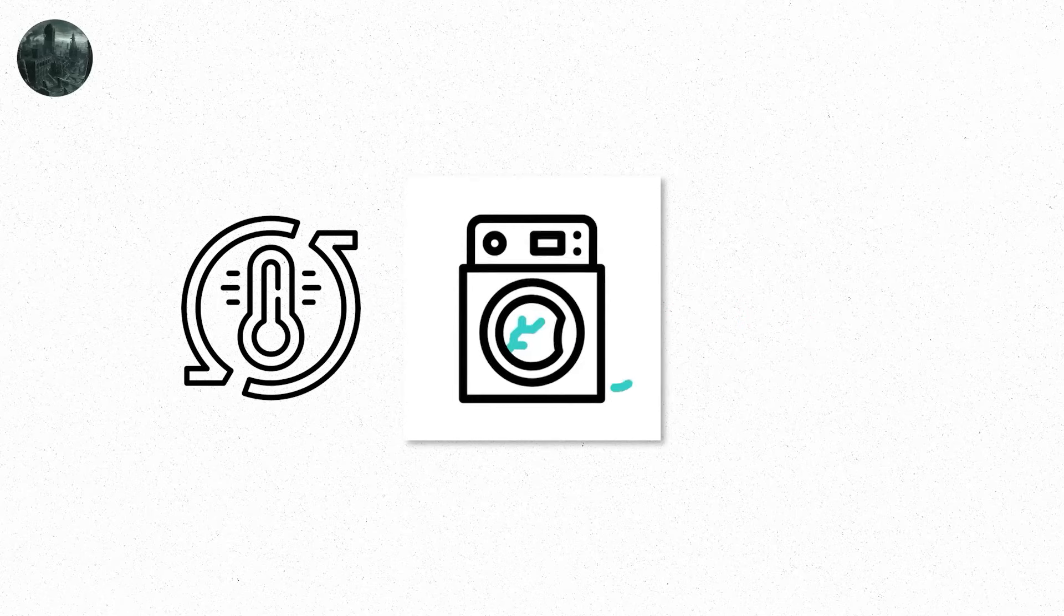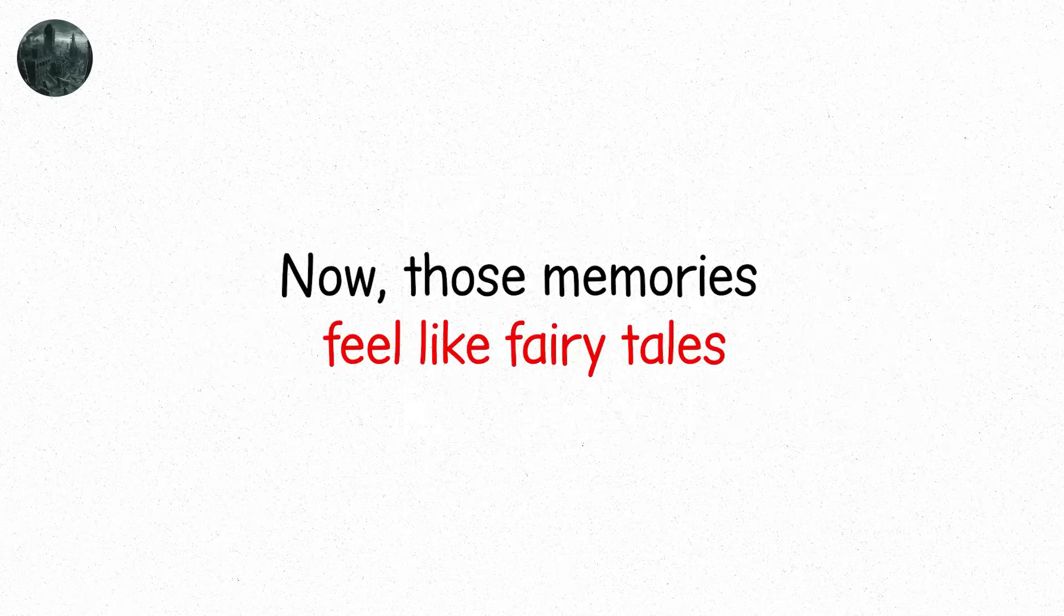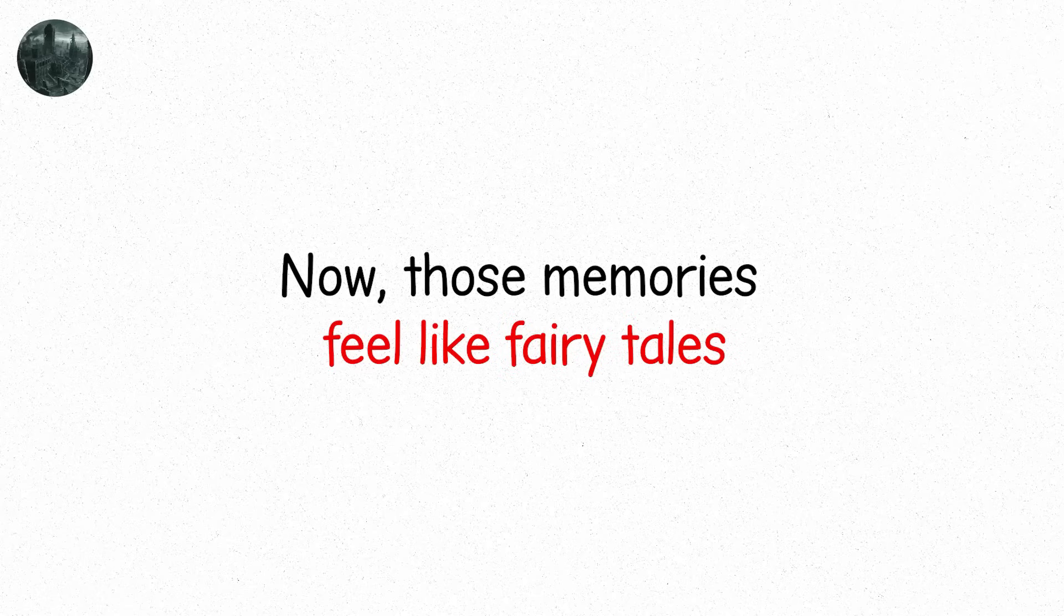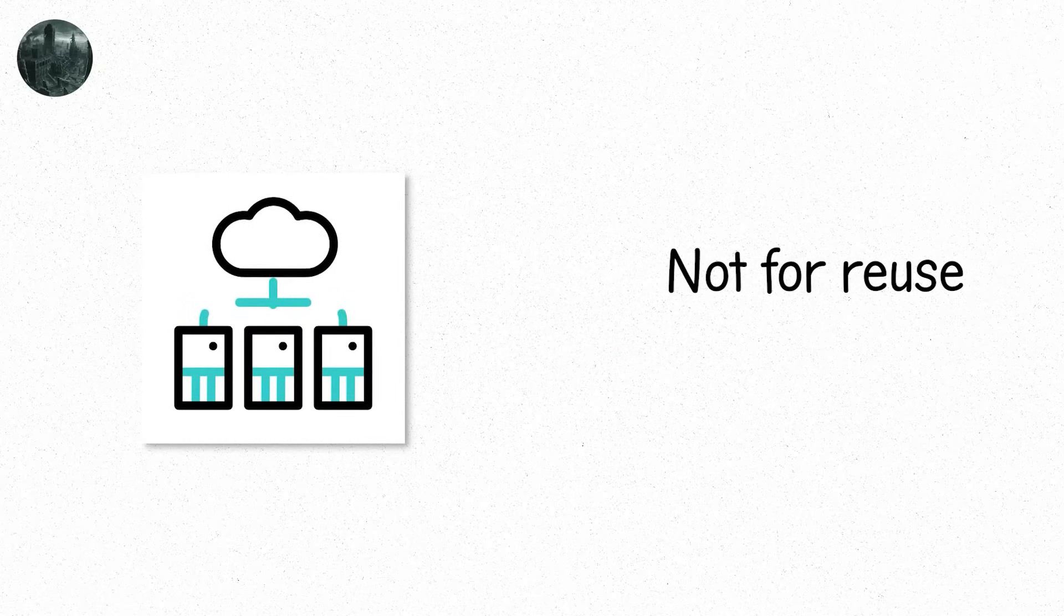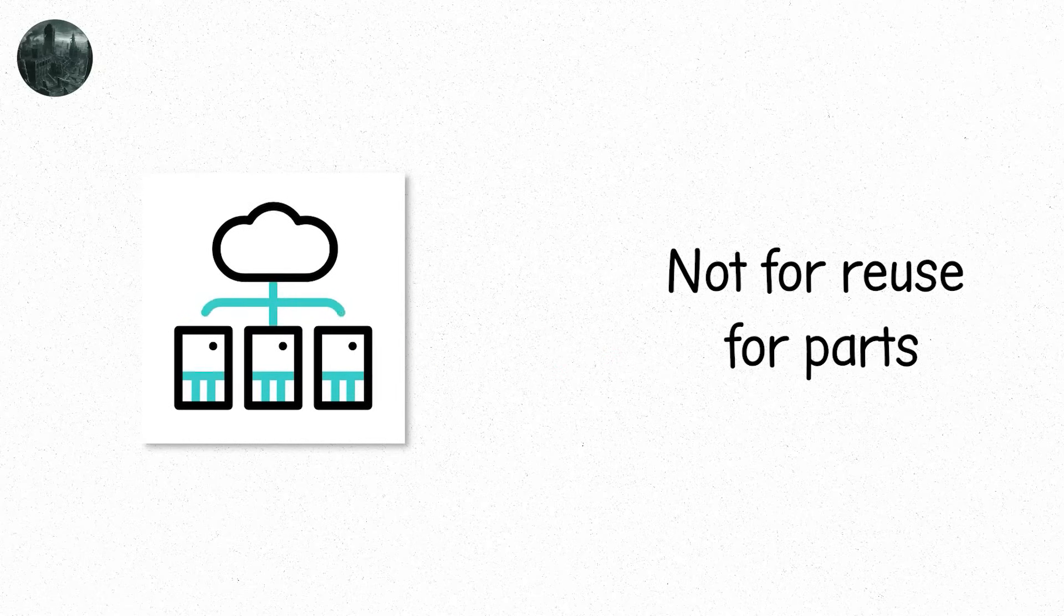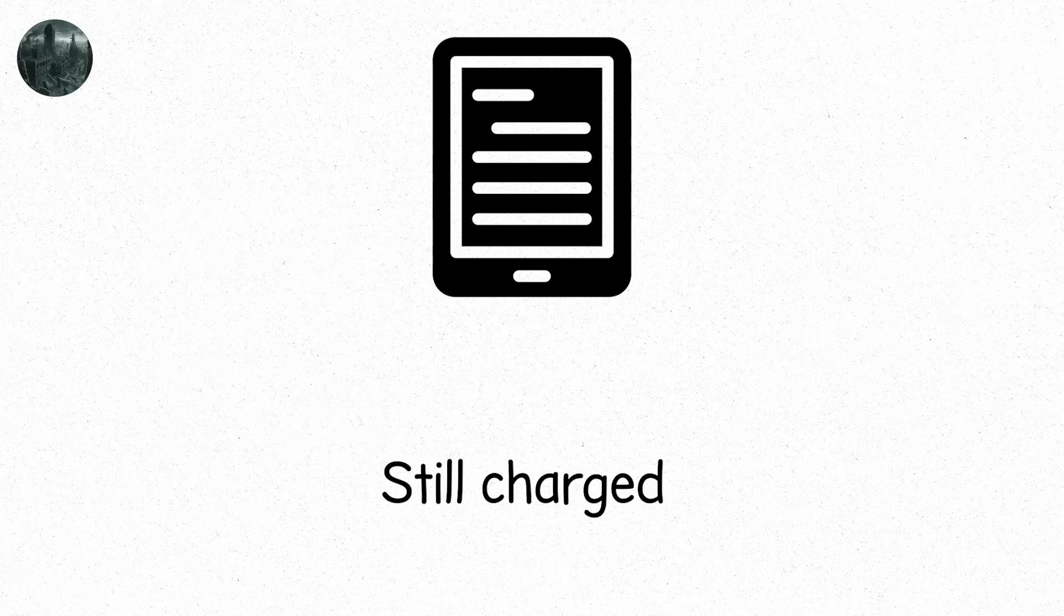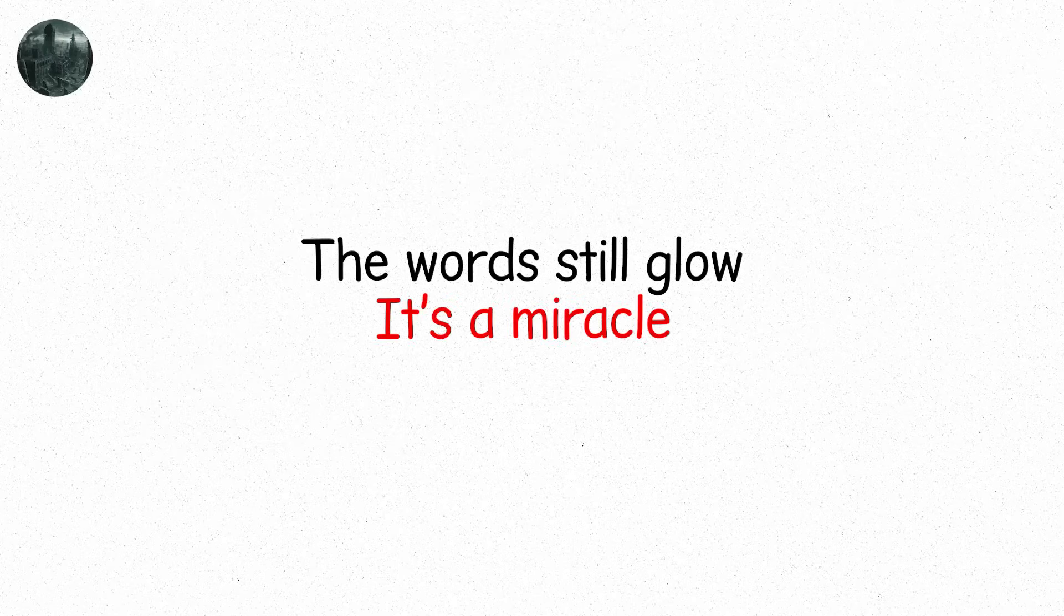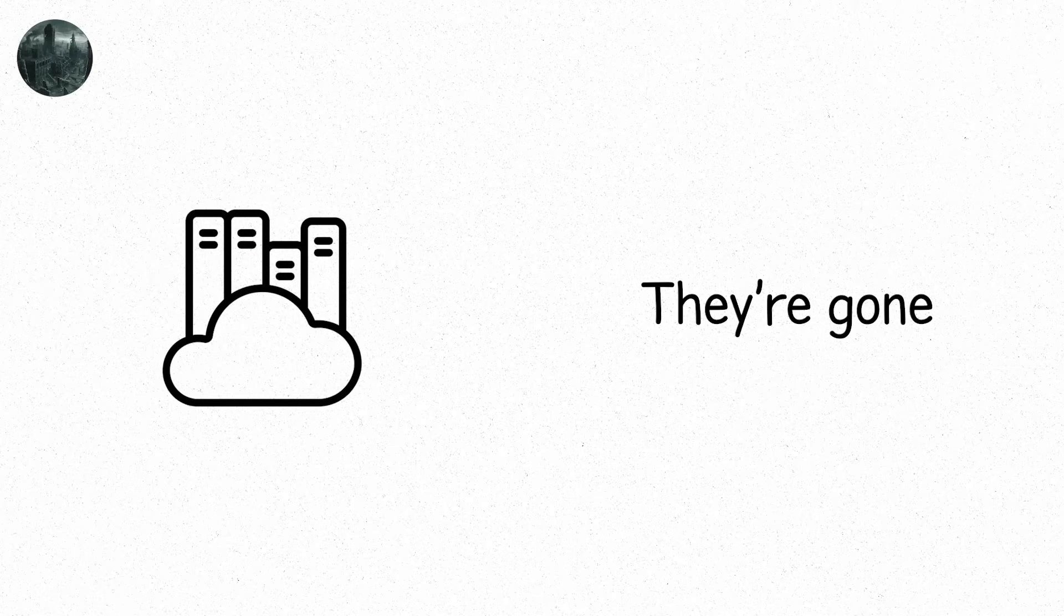You remember climate-controlled rooms. Washing machines. Doorbells. Now, those memories feel like fairy tales. Old hard drives are scavenged like relics. Not for reuse. For parts. Someone shows you a Kindle once. Still charged. The words still glow. It's a miracle. You read it in silence. Surrounded by people. No one else can. Most digital libraries were never printed. They're gone.